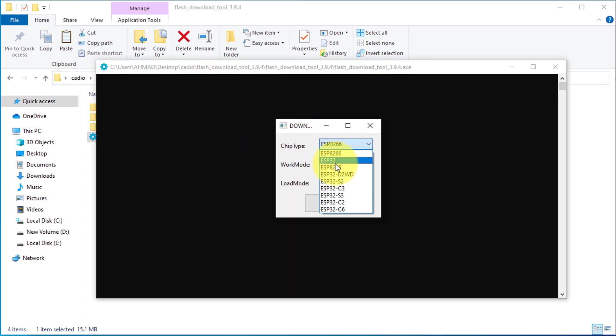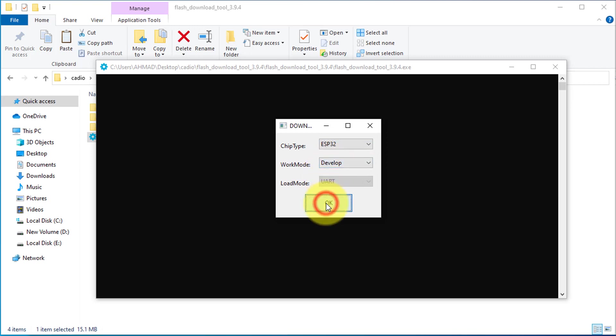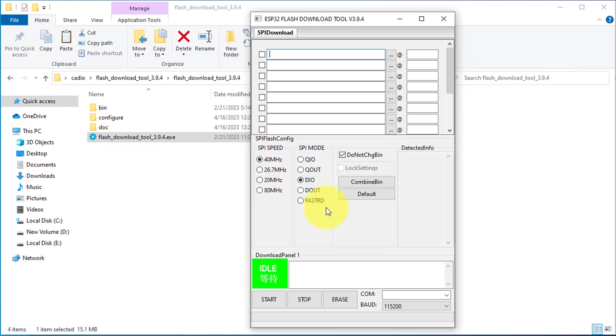Here, you will need to select ESP32 as chip type. Next, we will need to add the firmware files in the ESP Flash download tool.